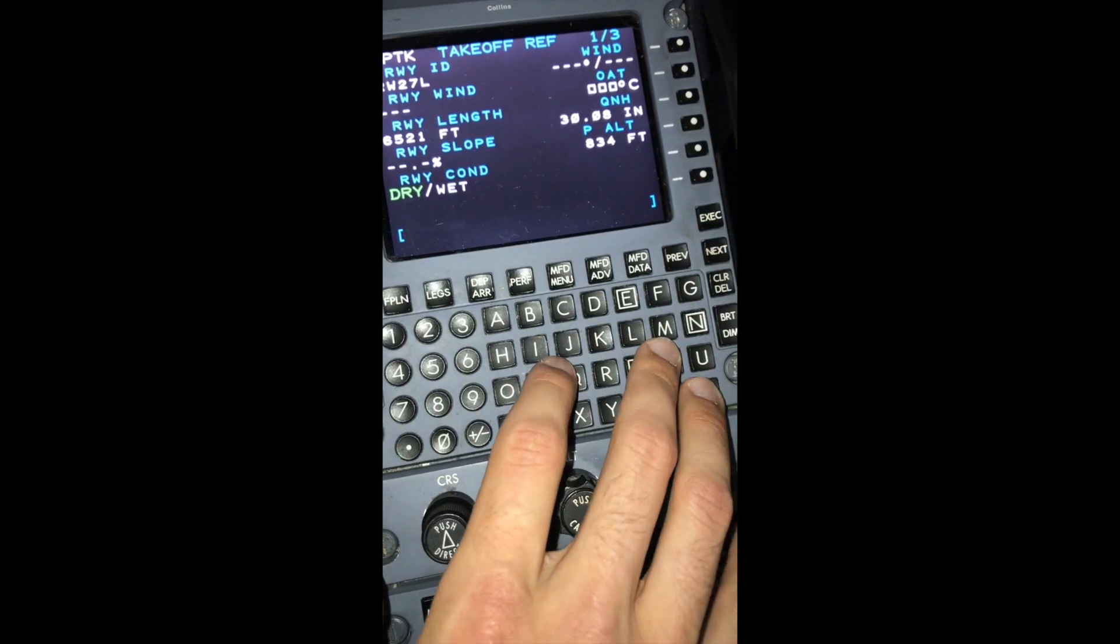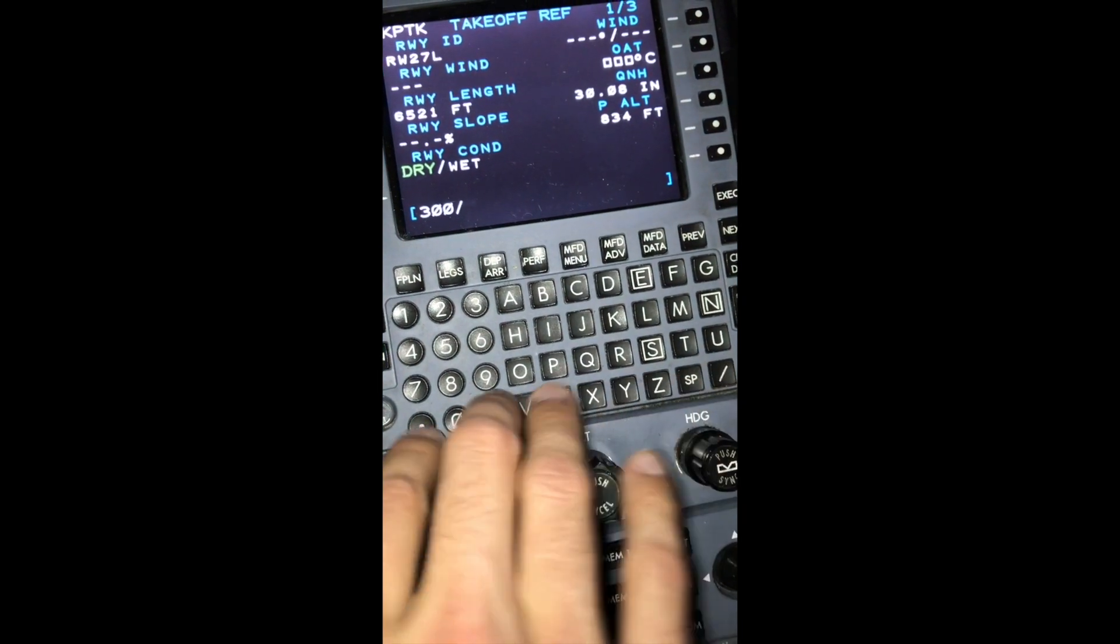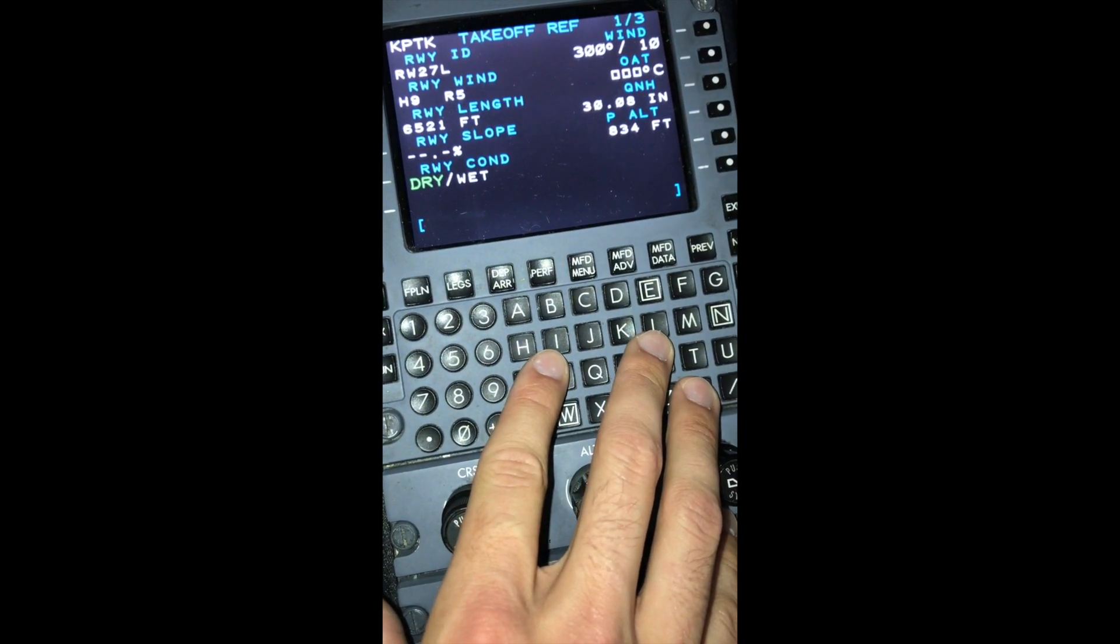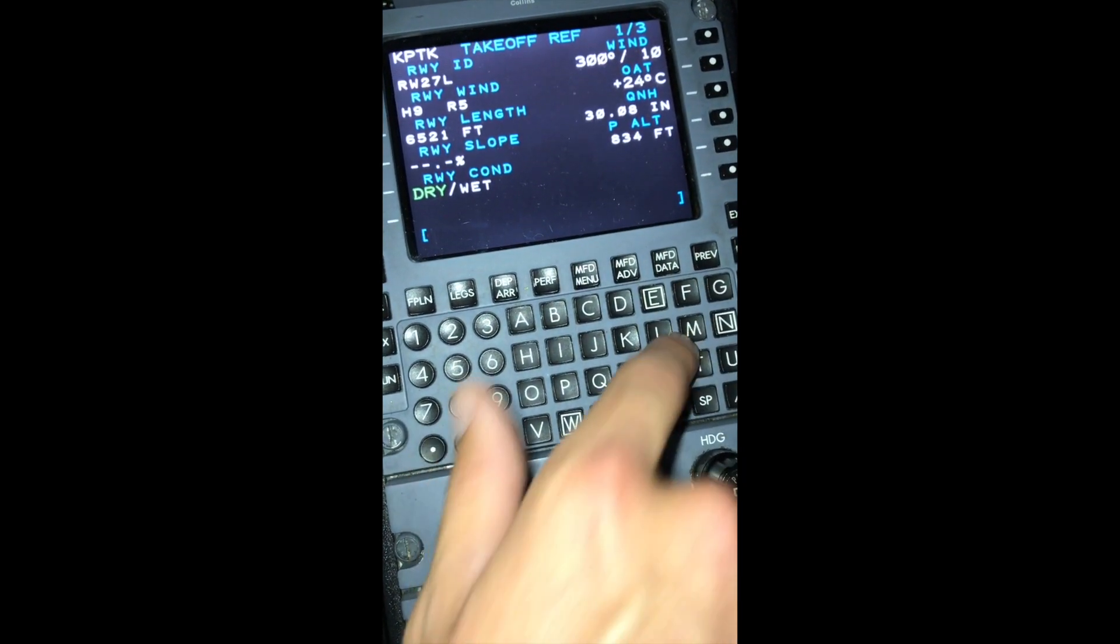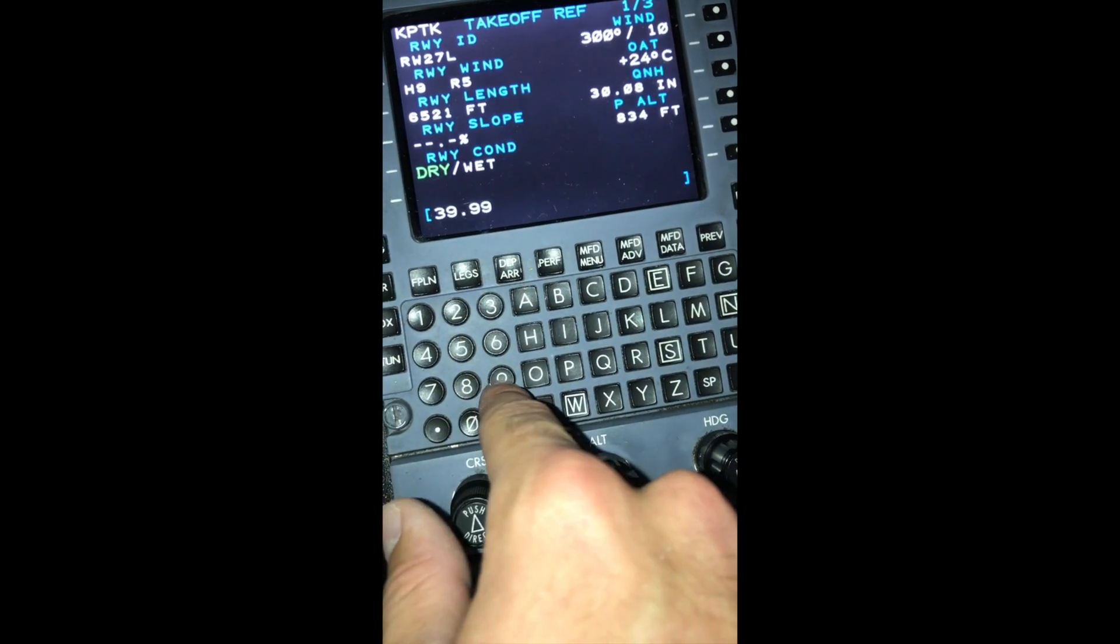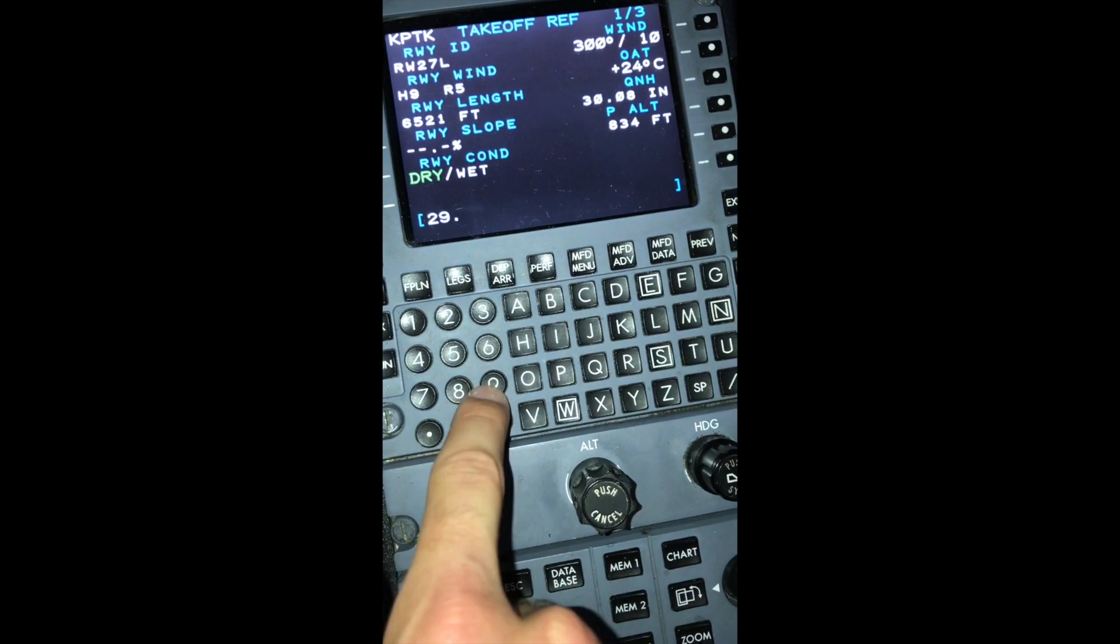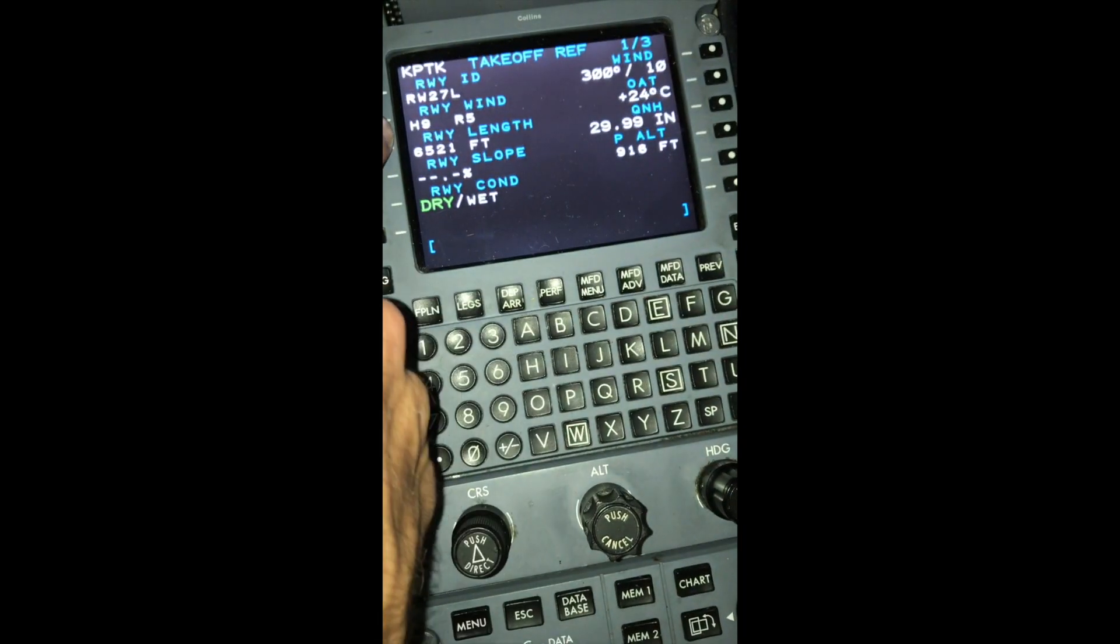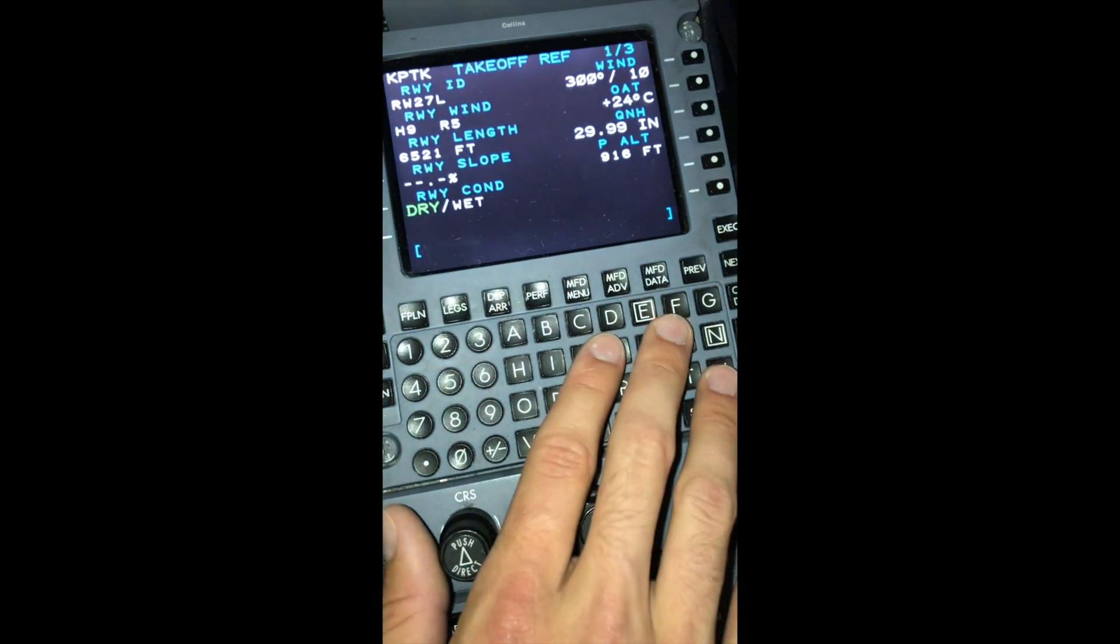The winds right now, let's say, are 300 at 10. We'll throw that into R1. Our outside air temperature of 24C. Altimeter 2999. That will give us a pressure altitude. As soon as we punched our winds, it gave us a headwind component and a crosswind component. Now that this looks good, we'll hit the next button.